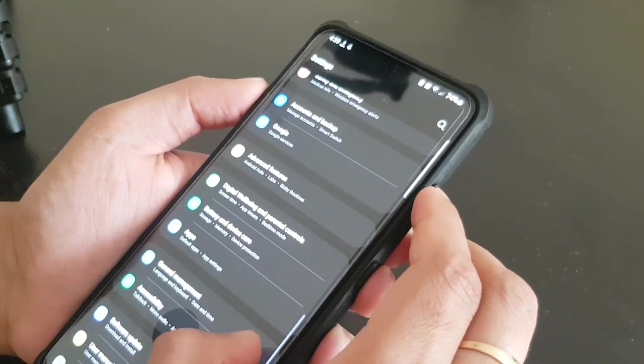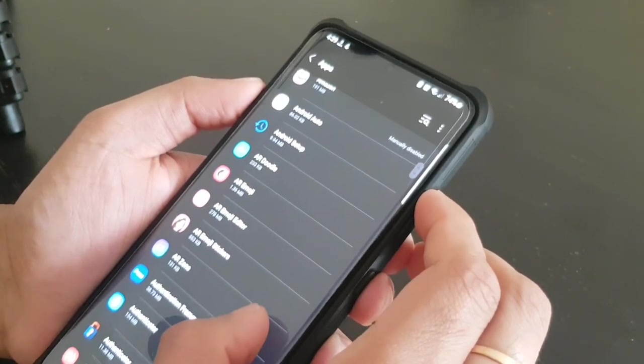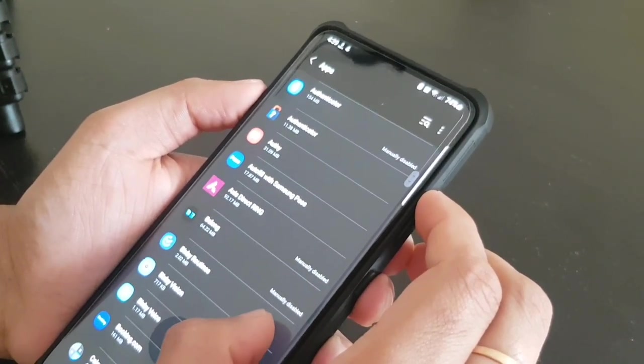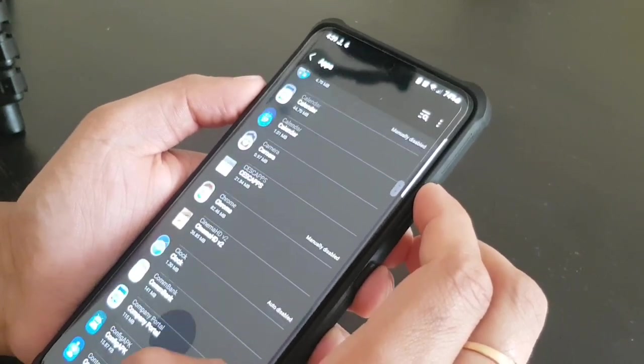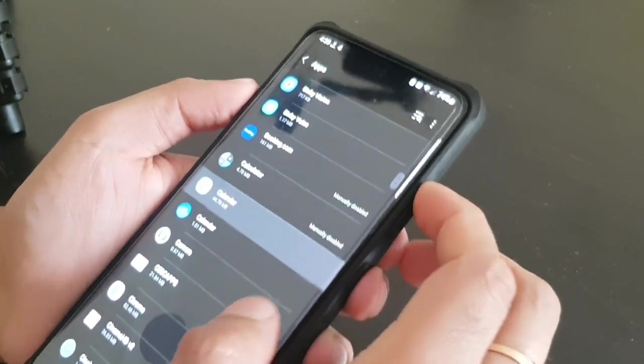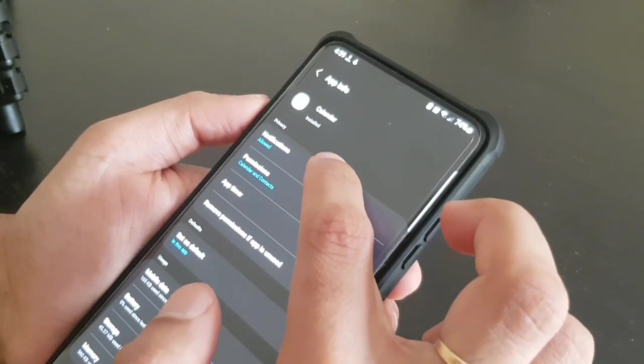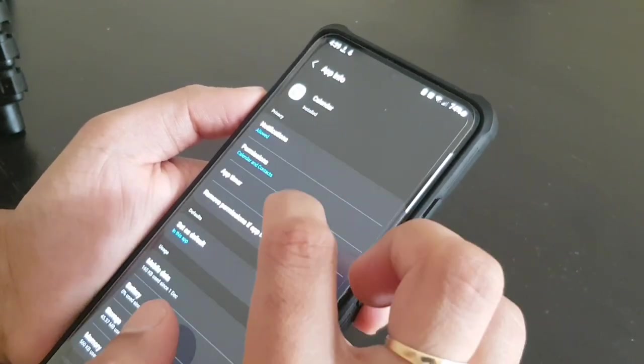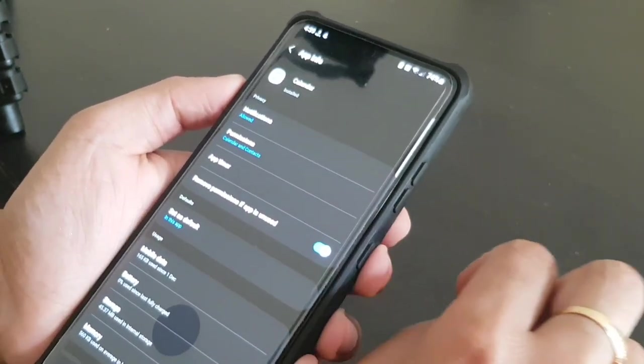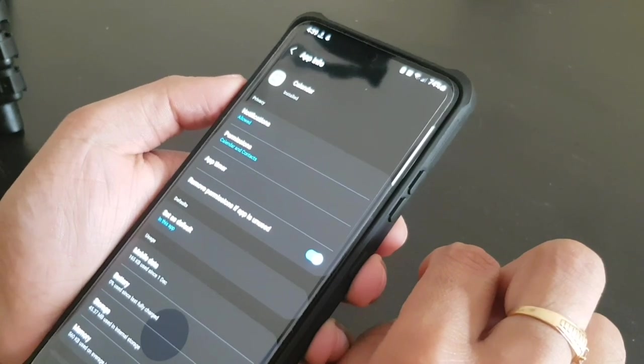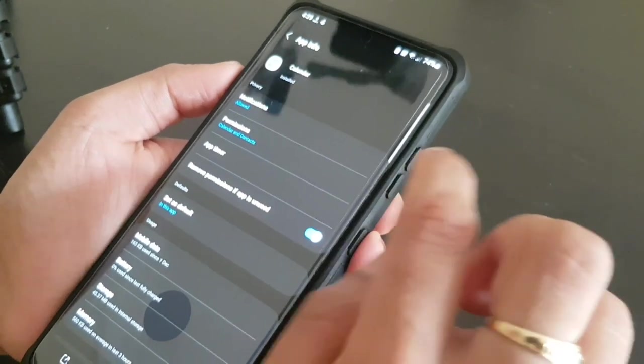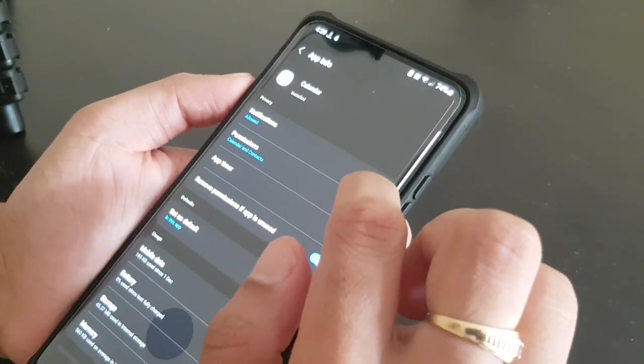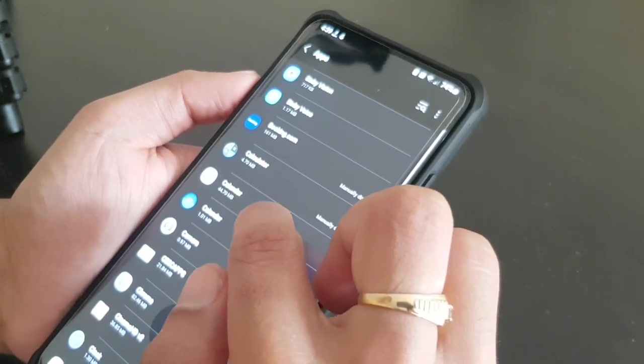Then comes the apps. Here you can go to each and every app to know what permission it has. Like my calendar, calendar has the notification, I have allowed the notification.